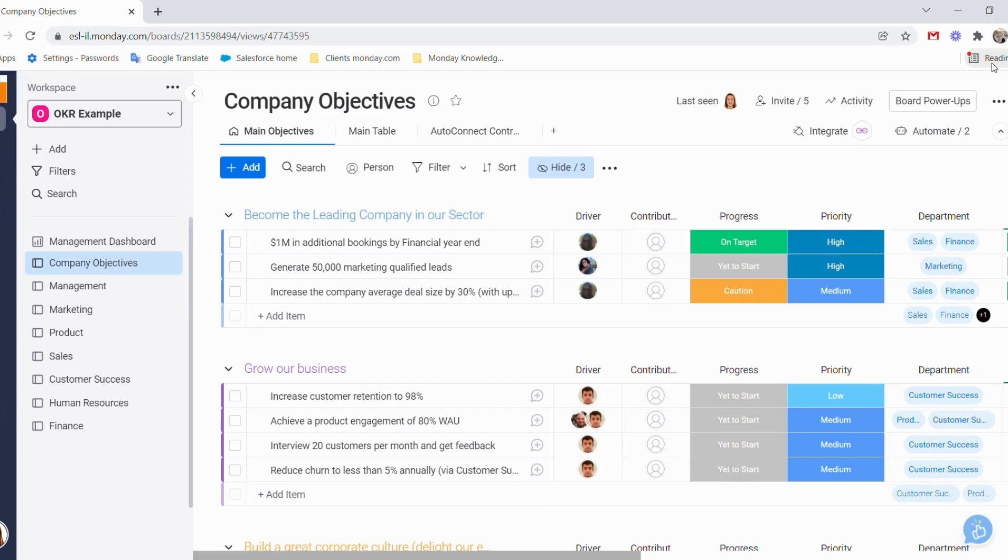Let's do a quick overview of what we see here on the boards. We have our main board, which is our company objective boards. Here we can focus on the main objectives that the company needs to follow and what key results that we would like to use to reach those company objectives.